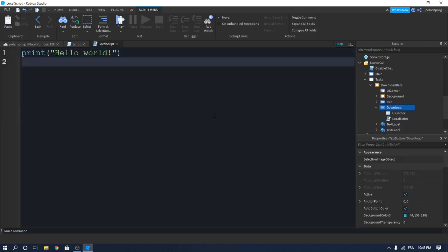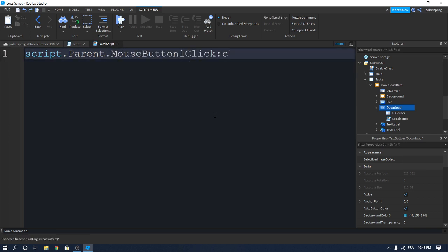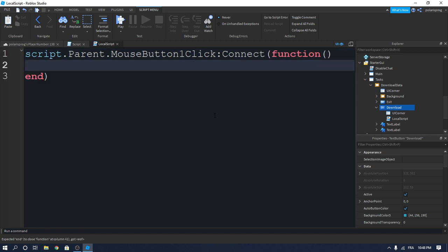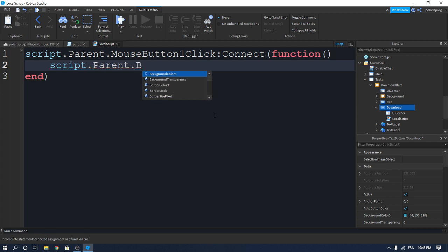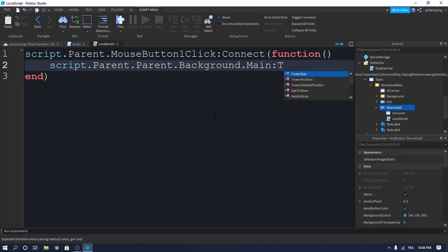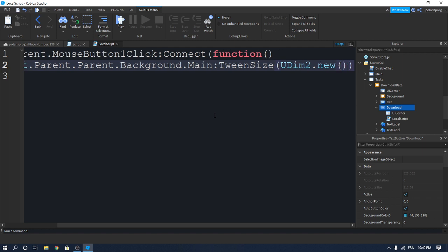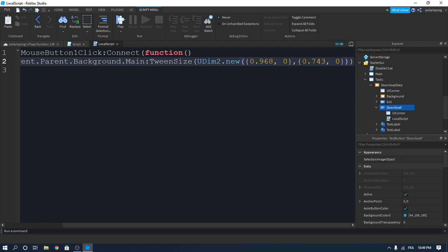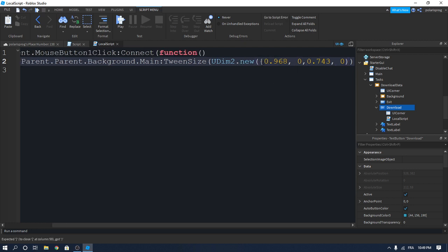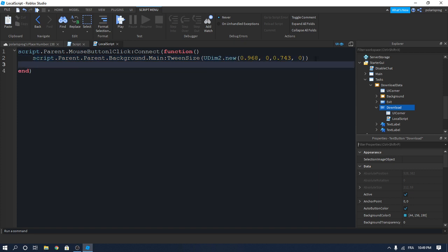Inside the LocalScript, create a MouseButton1Click event: `script.Parent.MouseButton1Click:Connect(function()`. We don't need any arguments. Write `script.Parent.Parent.Background.Main:TweenSize(UDim2.new(...))` — paste in the size you just copied and delete the extra brackets.